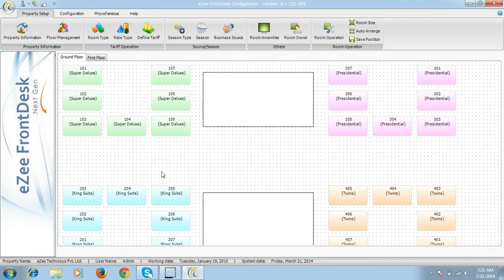In EasyFrontDesk configuration, you can configure different room rates, room type, rate types, taxes and various other settings.